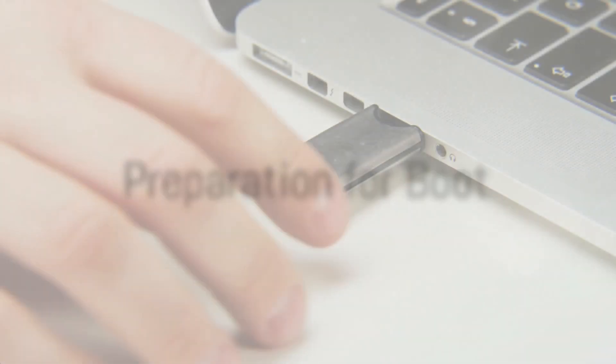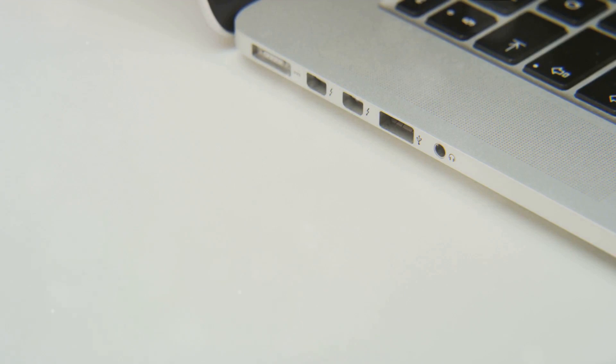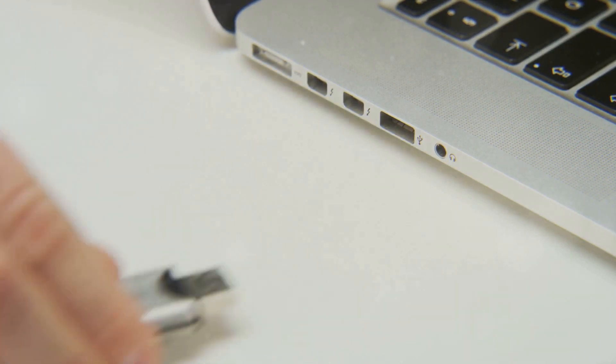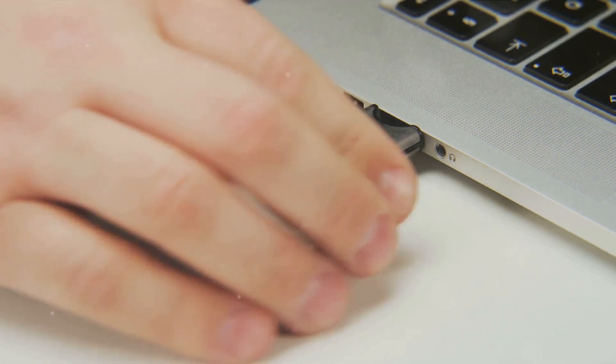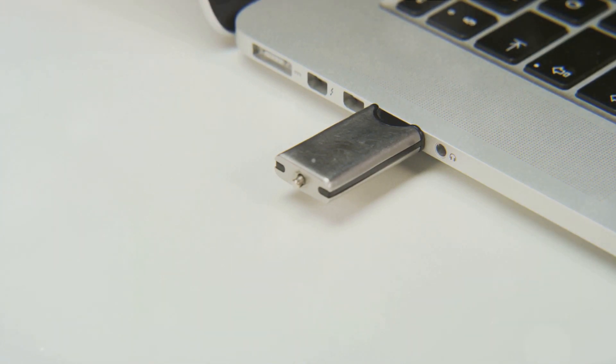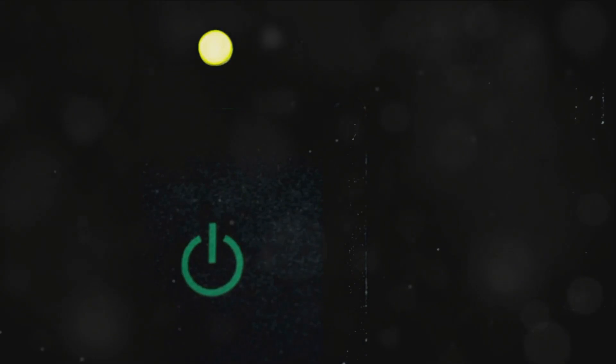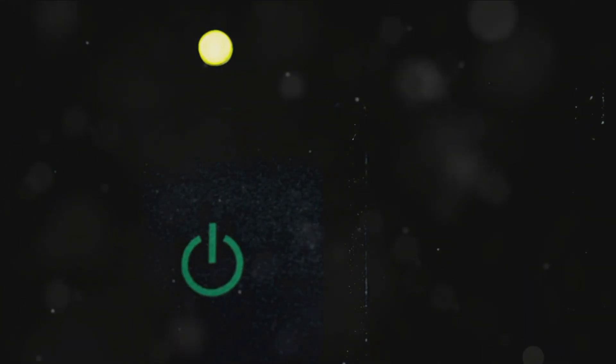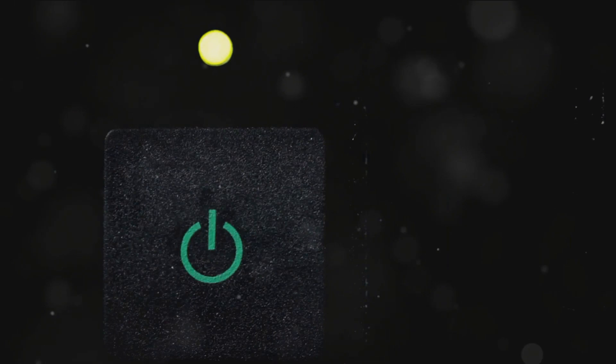Welcome to this guide on booting Linux from a USB drive. Perfect for those looking to test drive this versatile operating system without affecting their computer's current setup. This easy-to-follow tutorial is designed for newcomers and tech enthusiasts alike, offering a practical way to experience Linux.